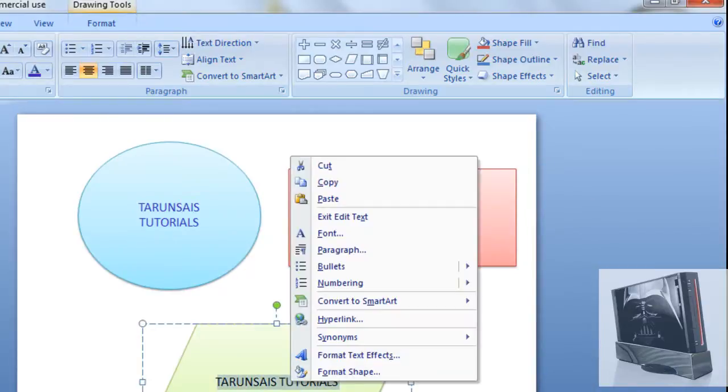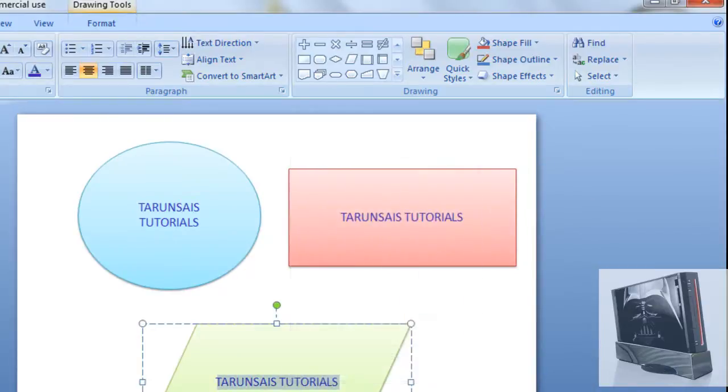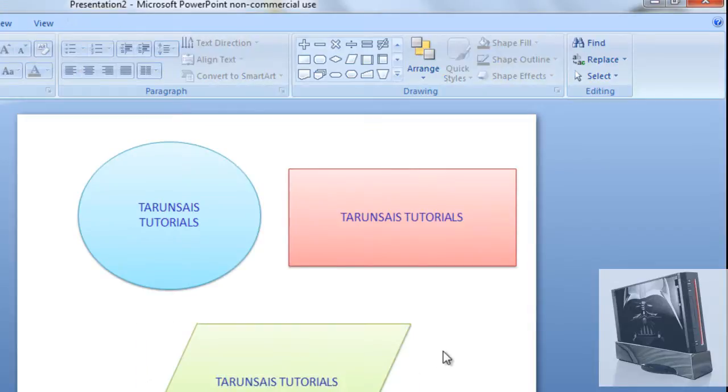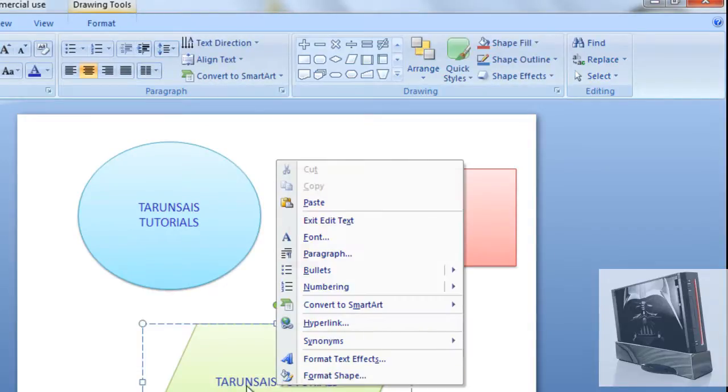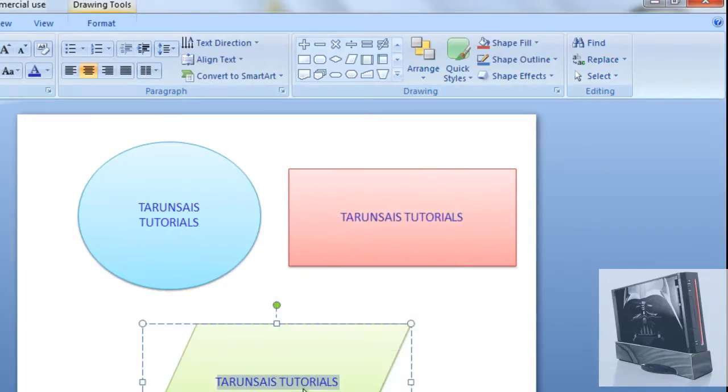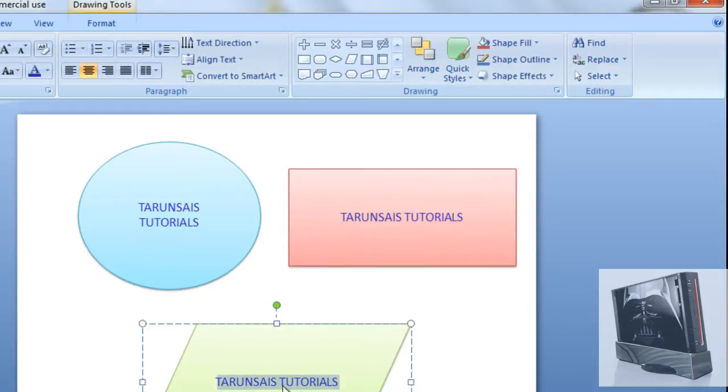Now we're going to format our shape, our writing. To do that, just edit them, select all, you could edit them by using the text and the font thing.